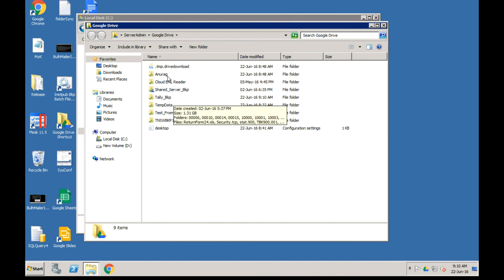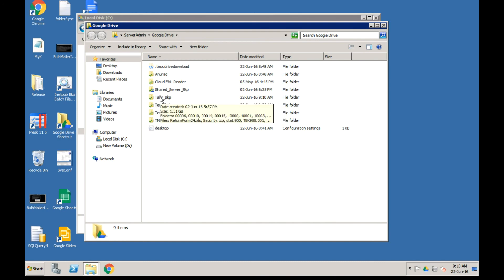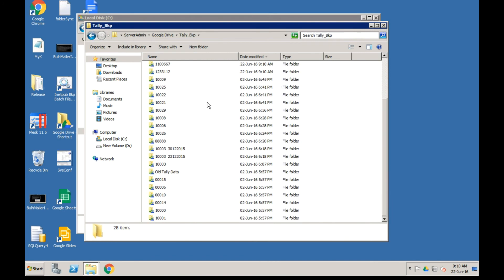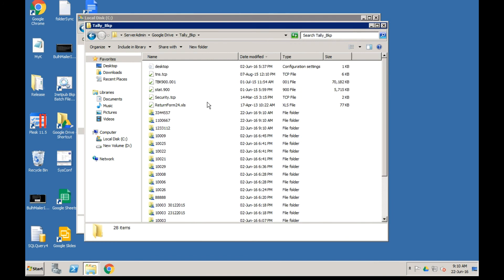This is the Google Drive and this is the tally_backup folder. You can see it has copied all these files. You can see these are the new ones that were just created at 9:10 a.m.